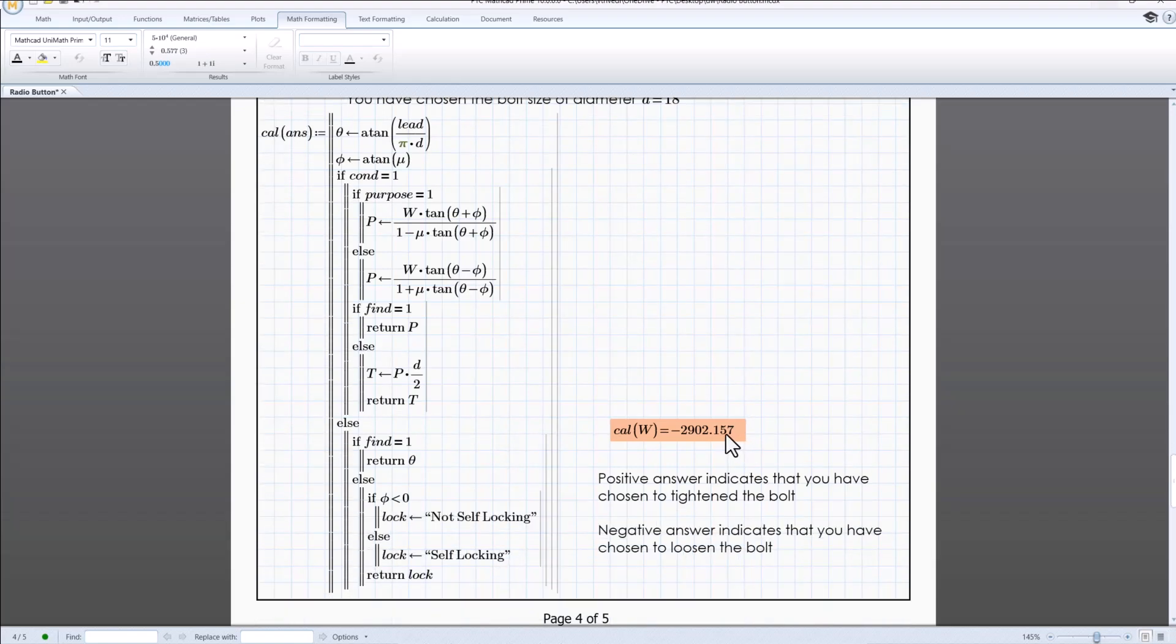All the selection from the radio buttons are now taken into consideration and output is provided using the program.